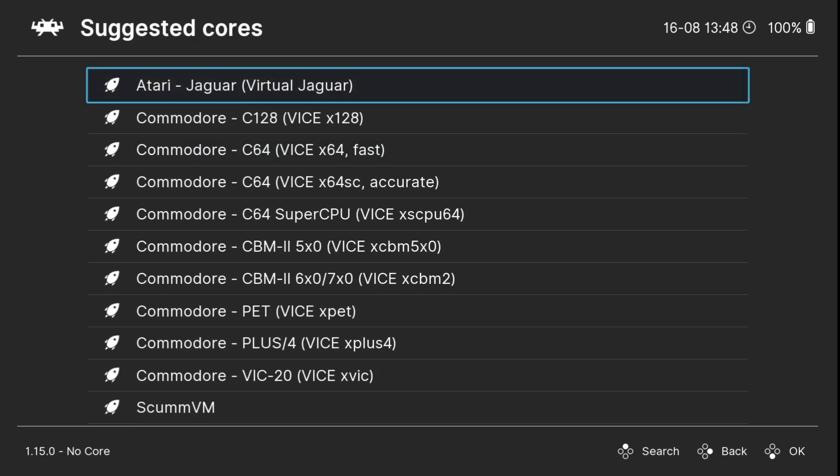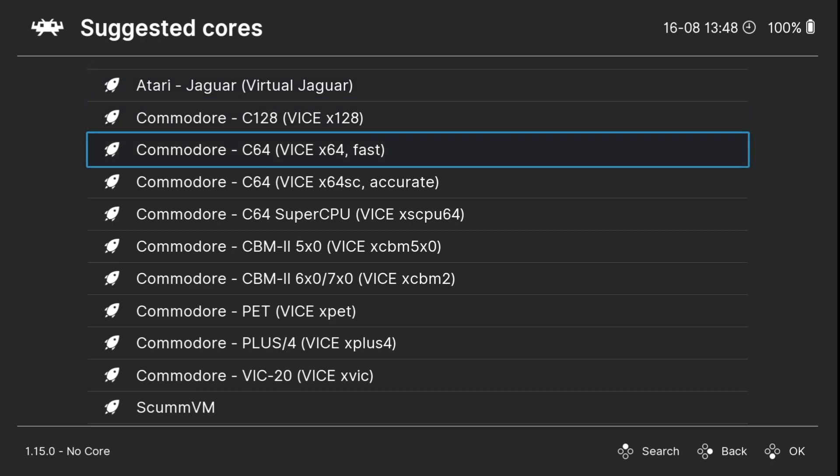For the suggested core, we obviously don't want Atari Jaguar. The one suggested here is VICE x64, which is what we want.